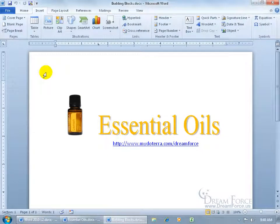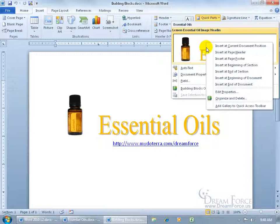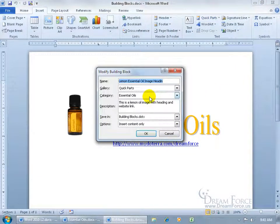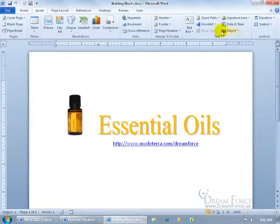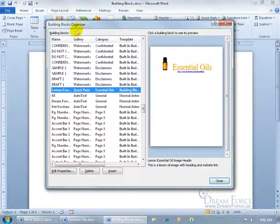If you want to make modifications to your building block, come up to the Insert tab, Text group, click Quick Parts. You can right-click on it in the gallery and you'll see other insert options — insert at the page footer, at the beginning of a section. You can also click Edit Properties, which brings up the Modify Building Block window where you can type a new name or change the gallery/category. Or come back up, click the drop-down arrow, right-click, go to Organize and Delete, which brings up the Building Blocks Organizer.